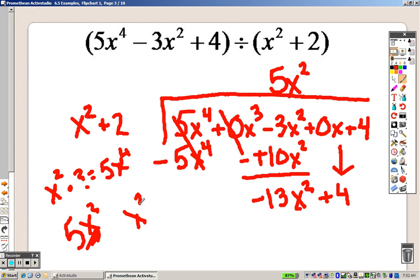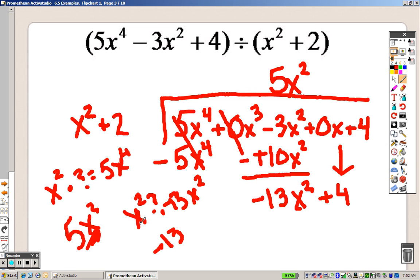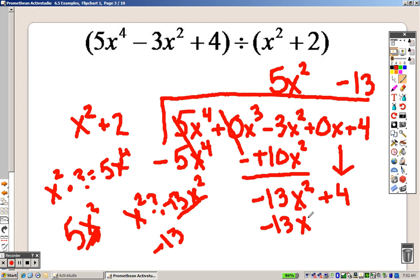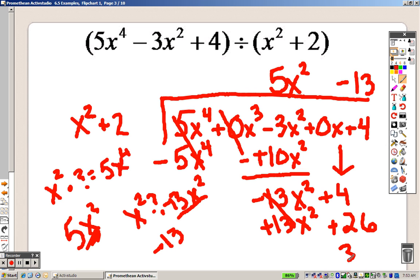x squared times something gives me negative 13x squared — that's what I'm thinking about. x squared times what gives me that? Well, negative 13 times x squared gives me negative 13x squared. So right above the constant position, we put negative 13. Then negative 13 times x squared is negative 13x squared, and negative 13 times 2 is negative 26.